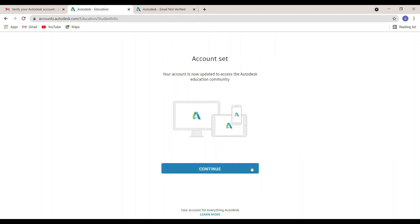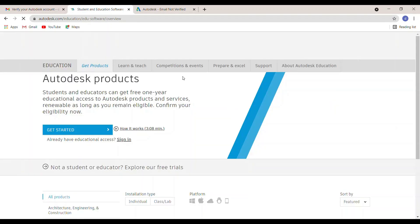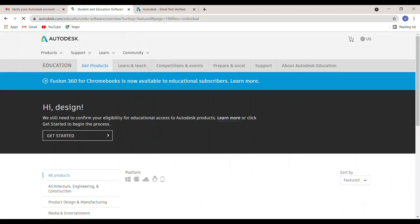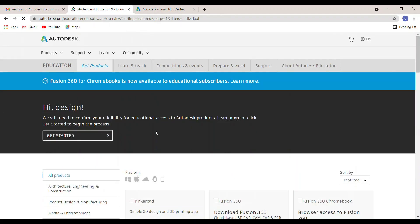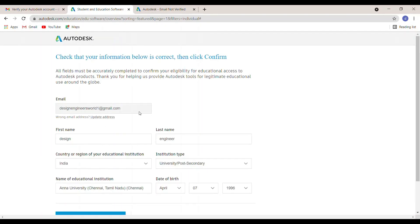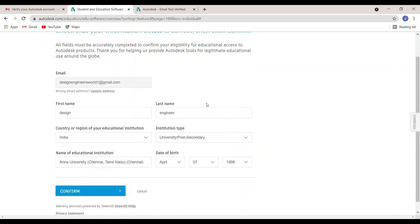Your account is updated — click Continue. There is one more step remaining to create your education license. Click Get Started, check that your details are correct, and then click Confirm.